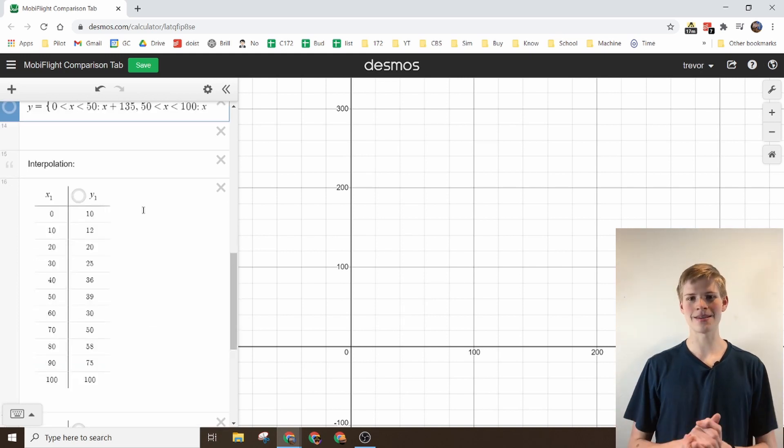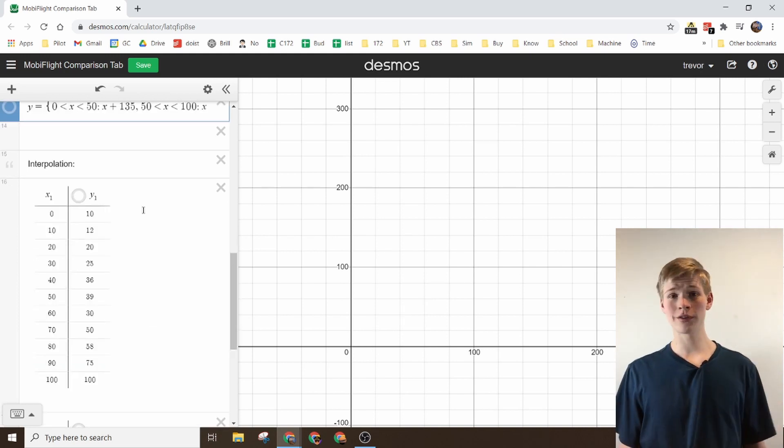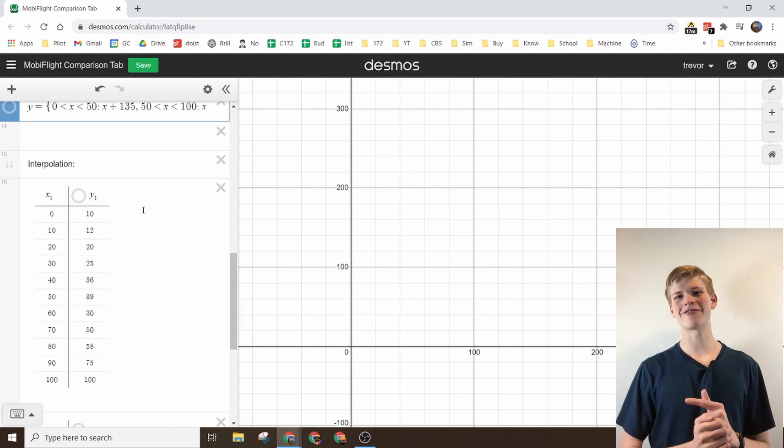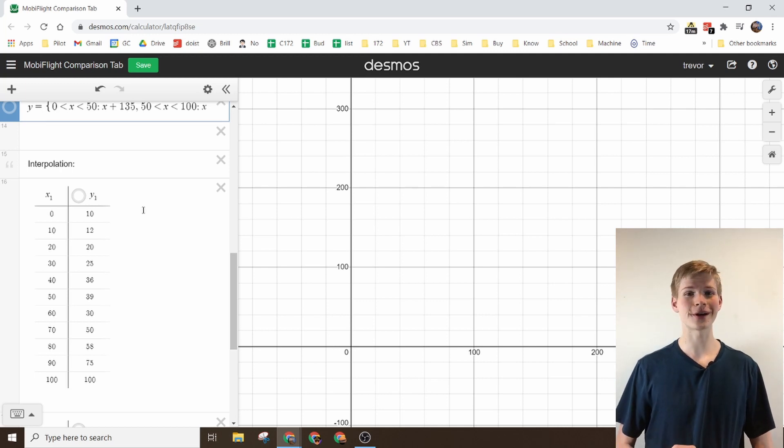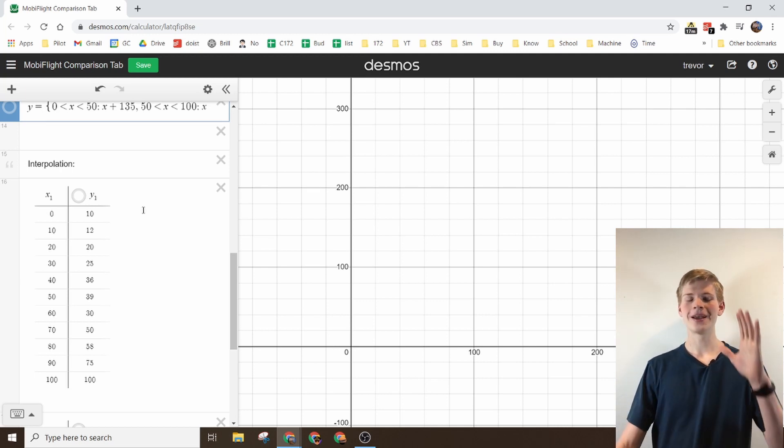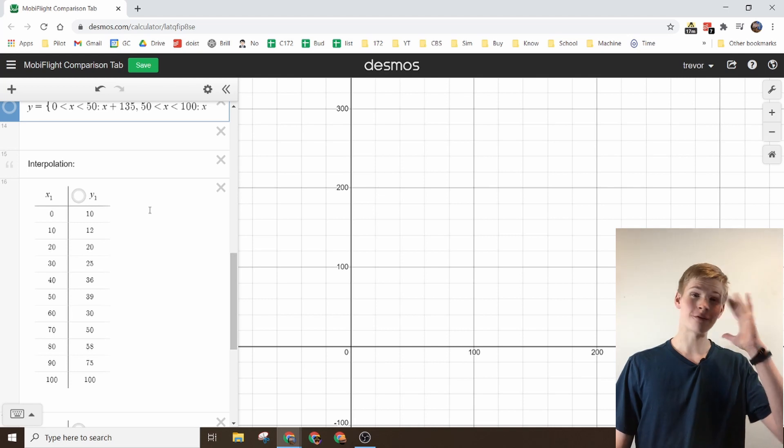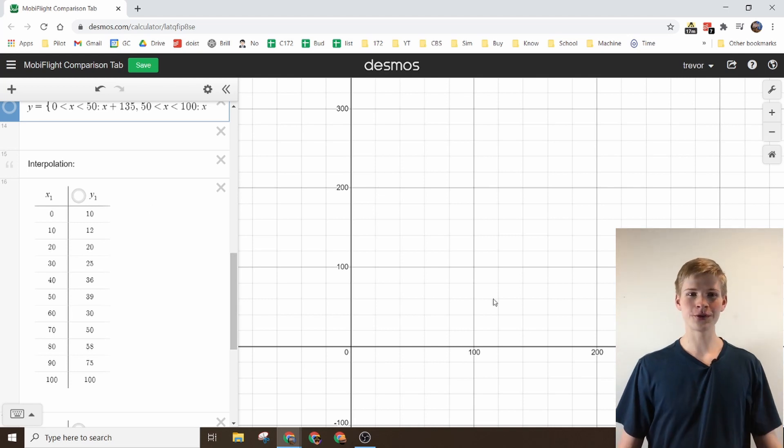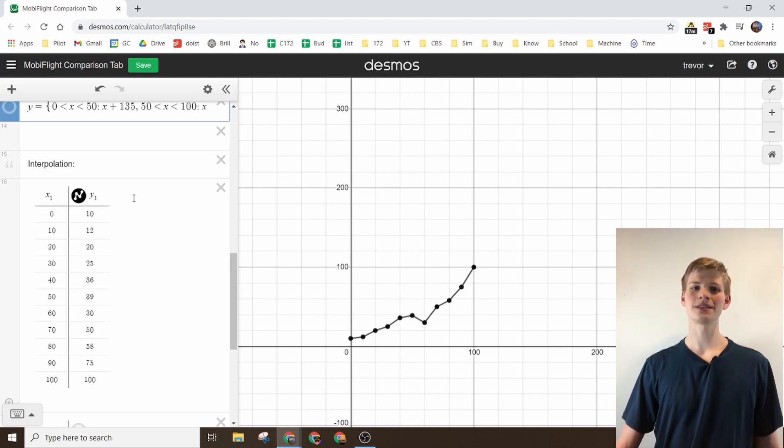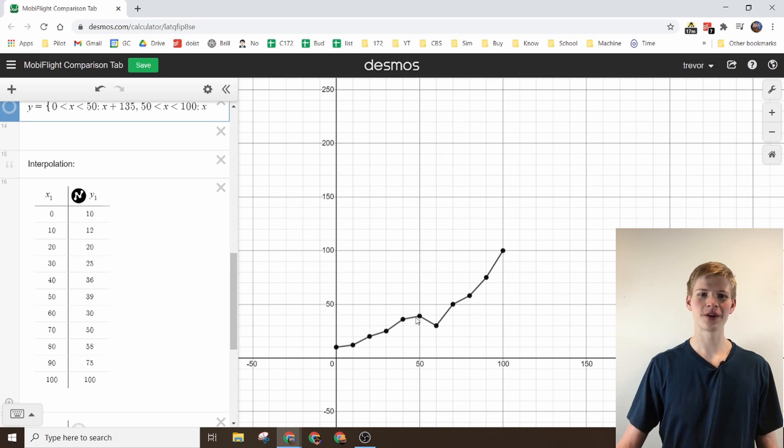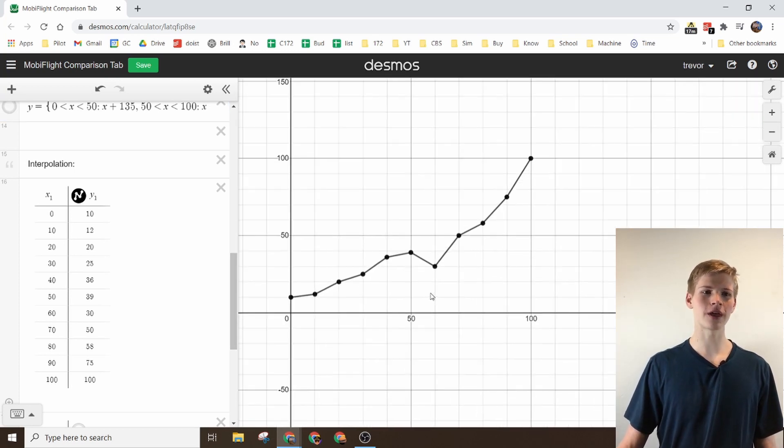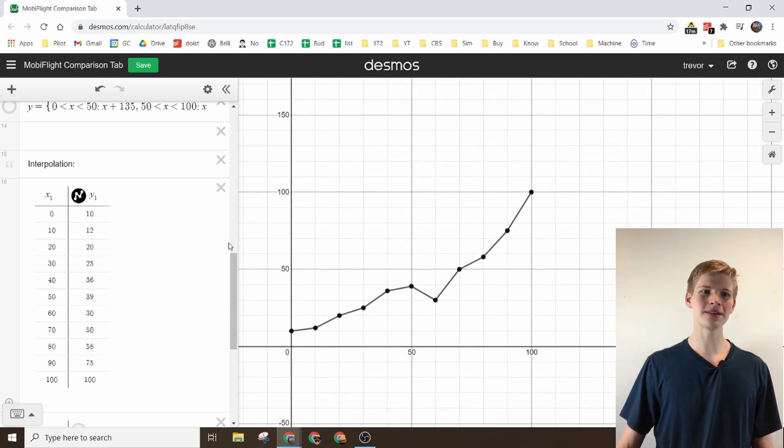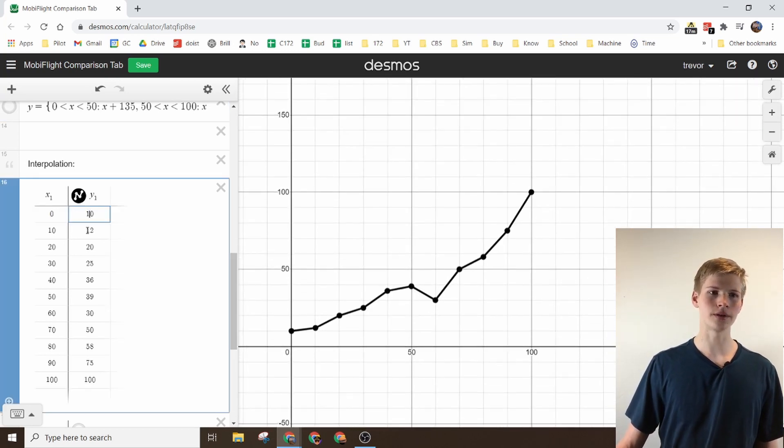The last thing, and probably one of the more confusing things at first, is the interpolation values. The interpolation values are very confusing until you realize it's basically just a graph. So right here I have a graph that I basically put in my own points into.